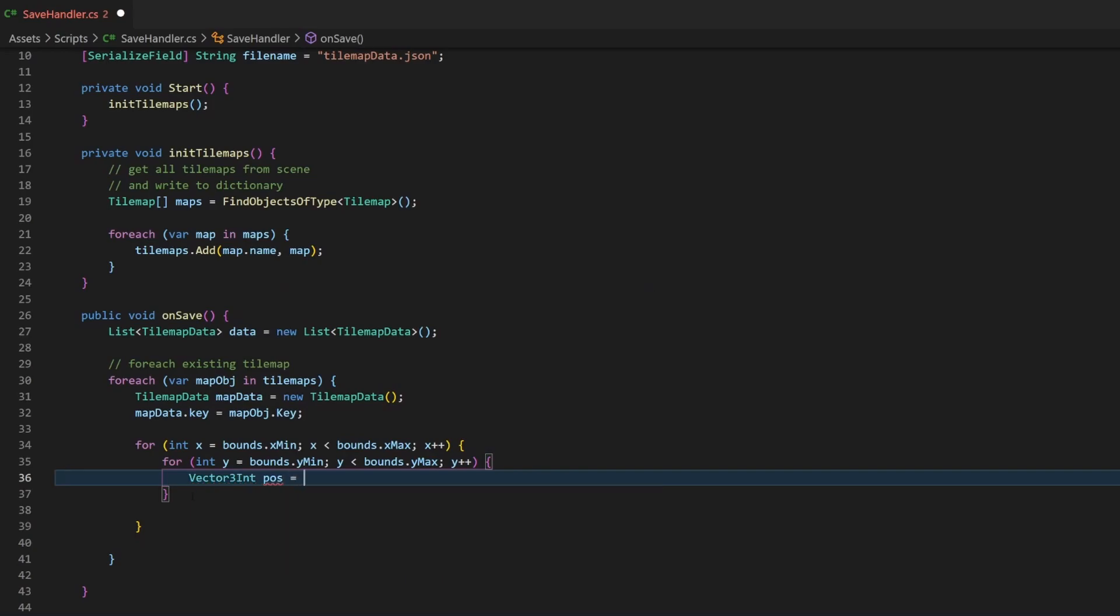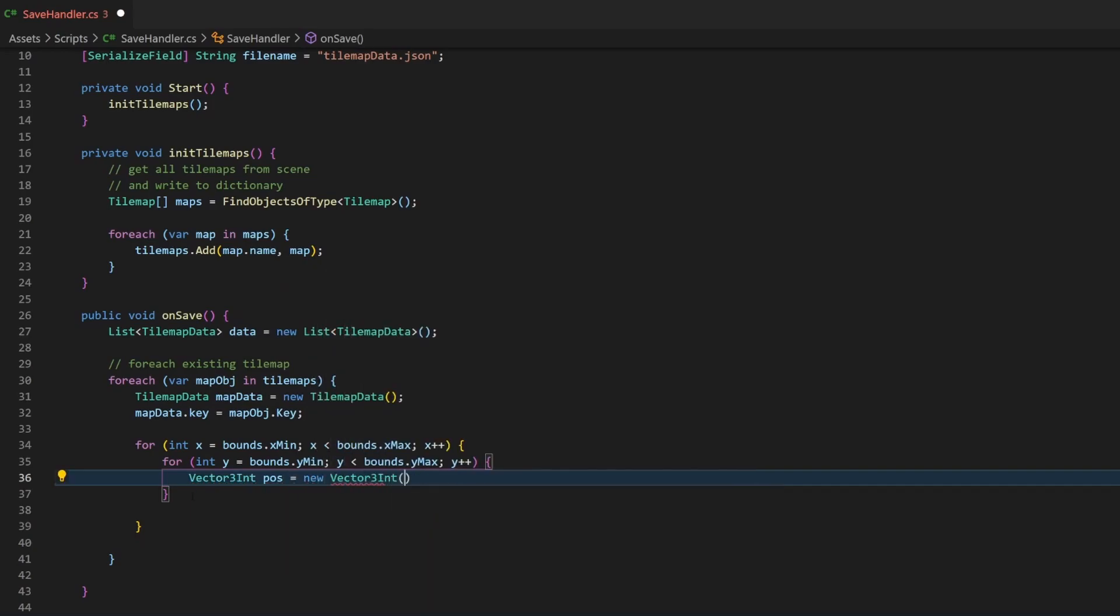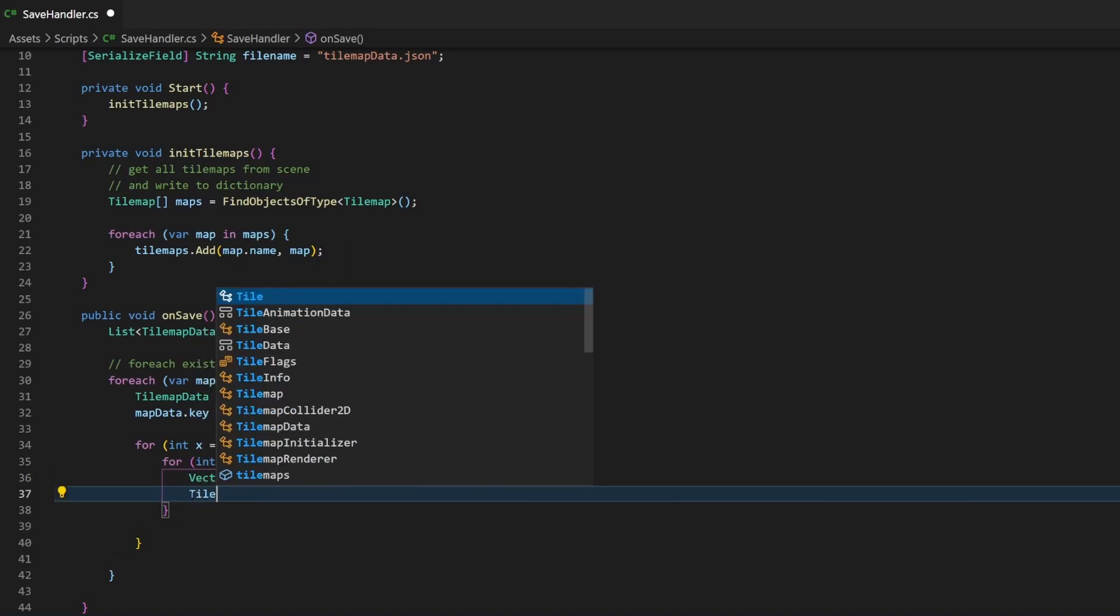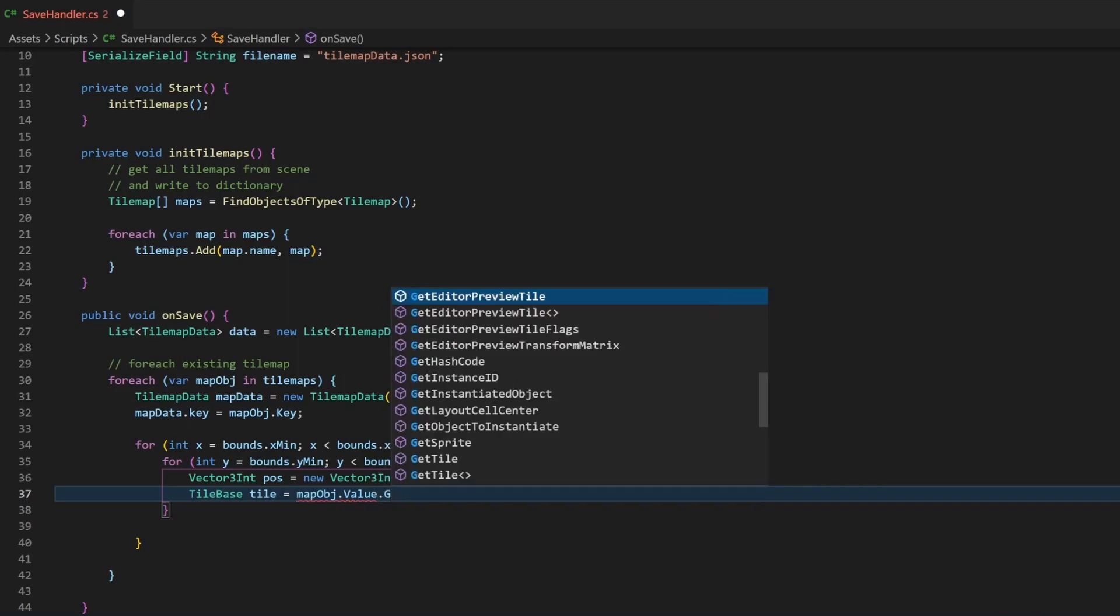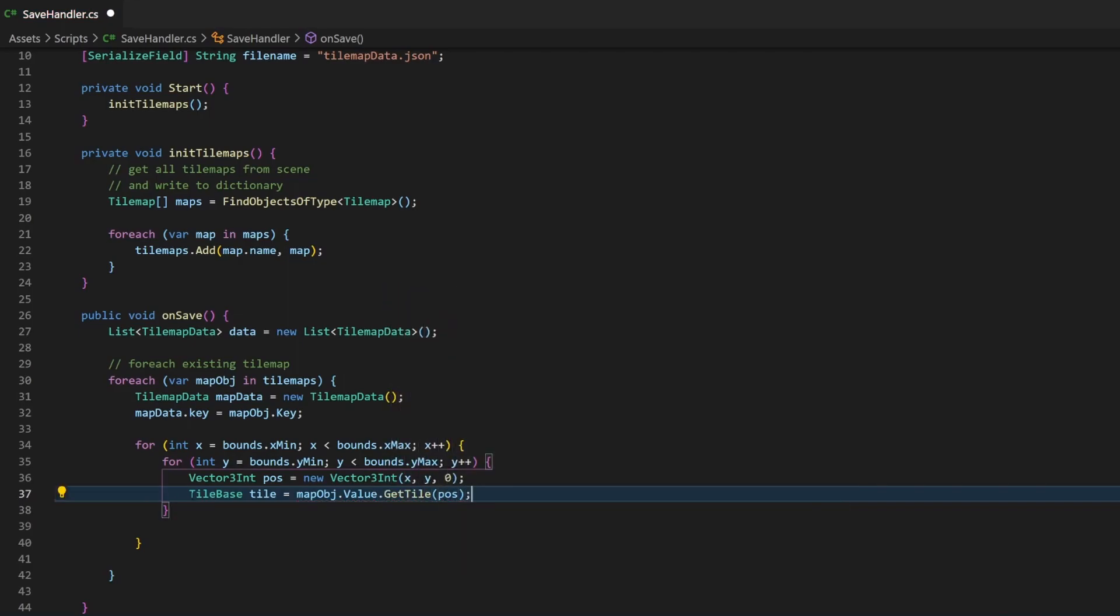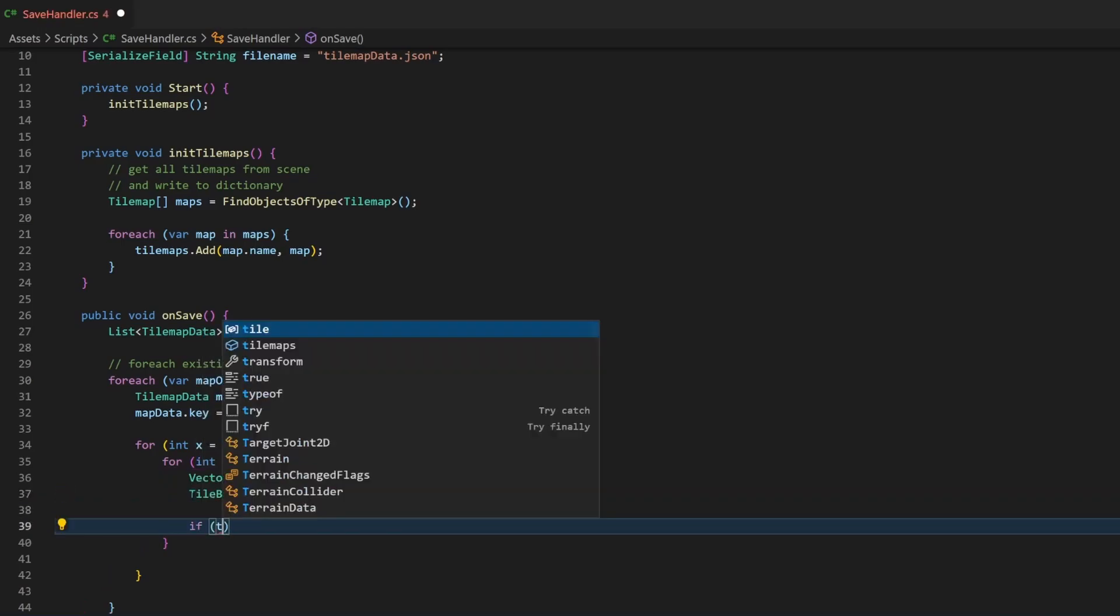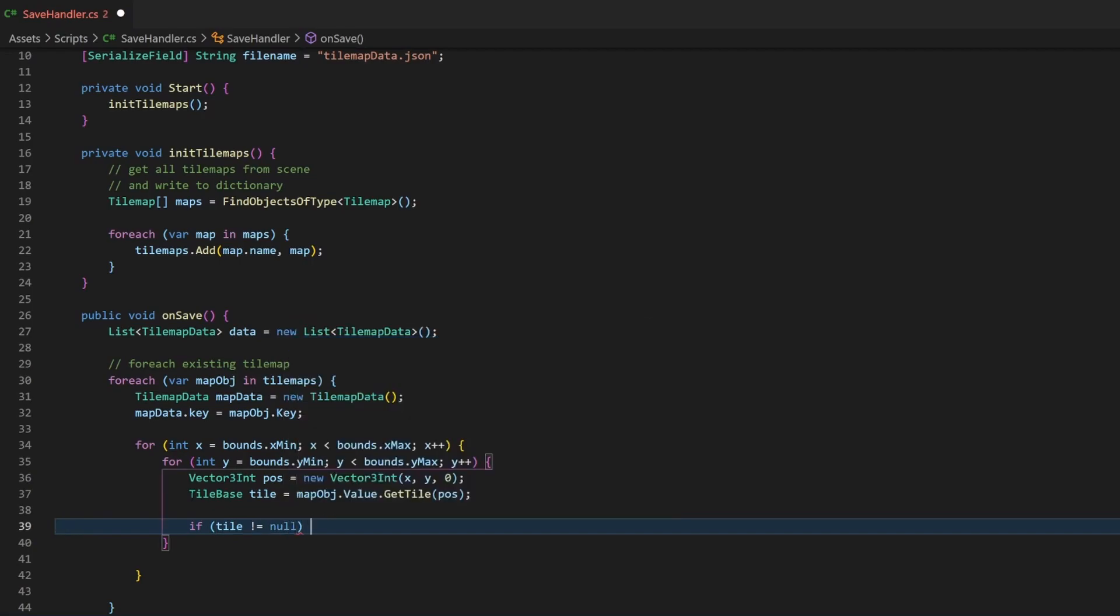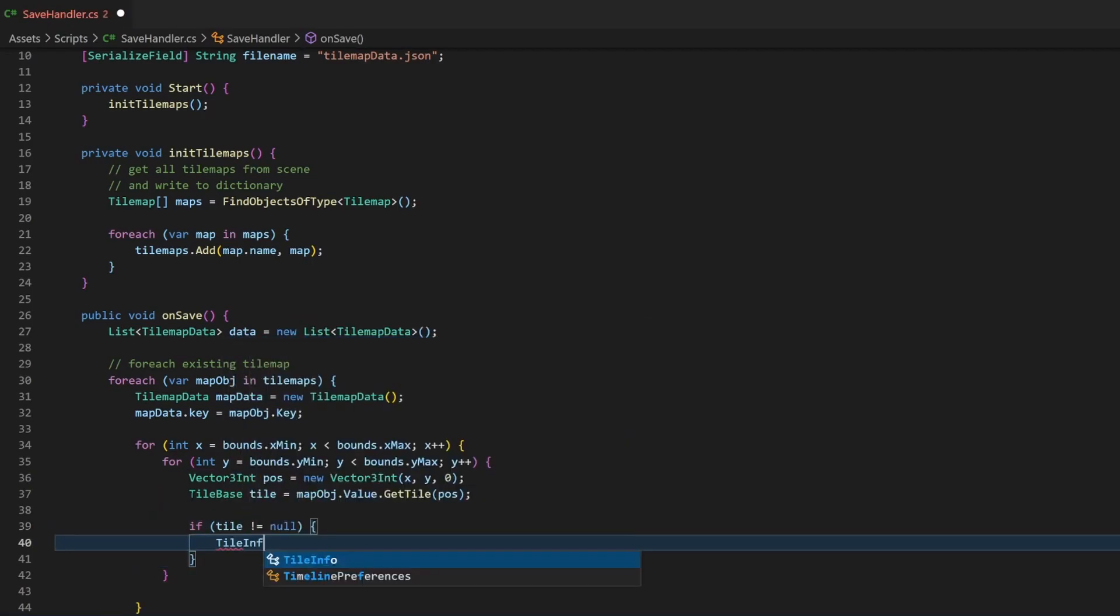Since we want to save the position as Vector3Int, let's create a variable for it and use the values from the loops for x and y. I set the z-axis to 0, change it if needed. Now, we can retrieve the tilebase based on the position variable. At this point, we either retrieve a tilebase or a null value. Saving null values might not be a great idea, so let's add this if statement.